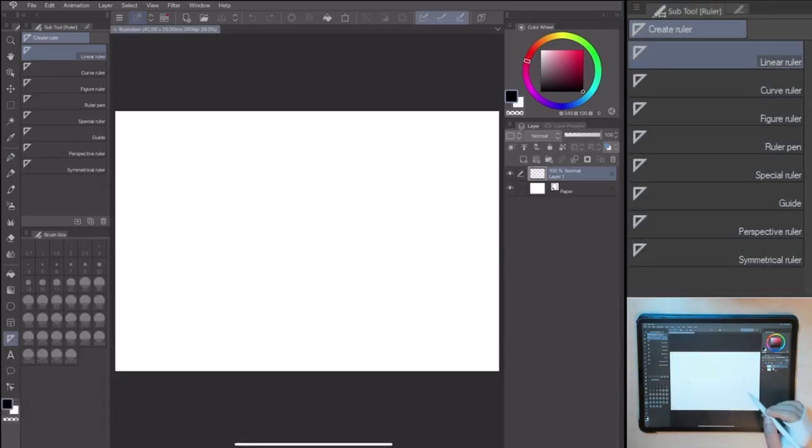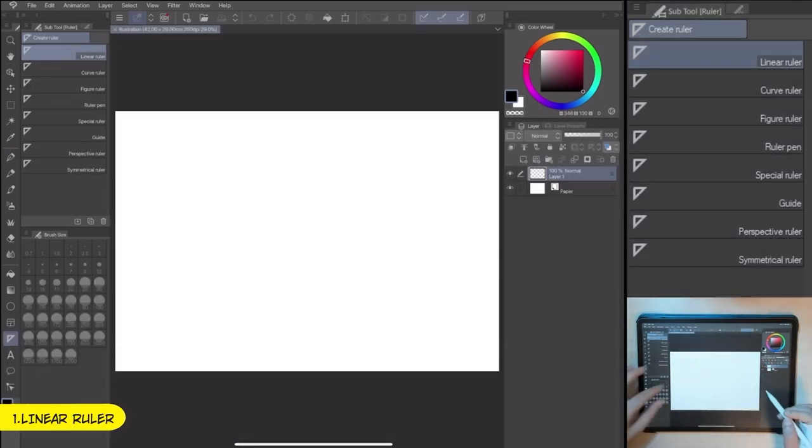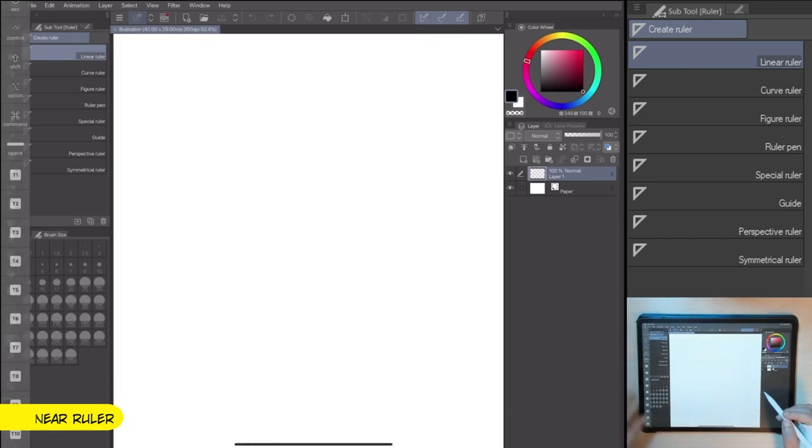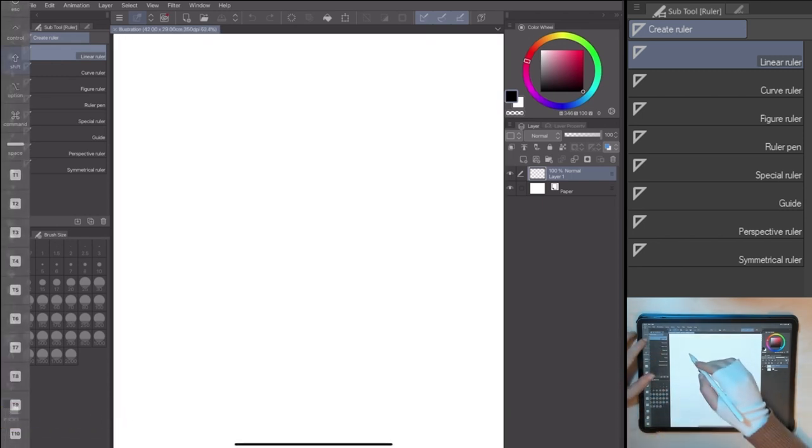Go to Tool, Ruler, Linear Ruler. With the Linear Ruler, I can create perfect lines, following the ruler.